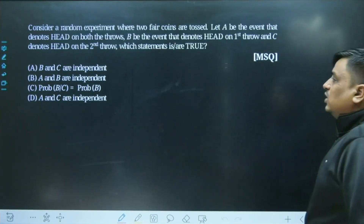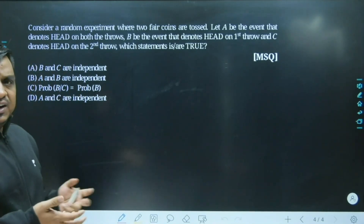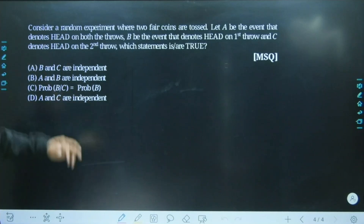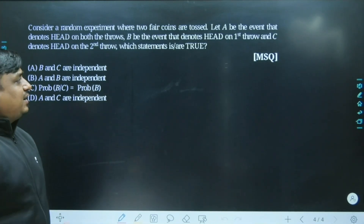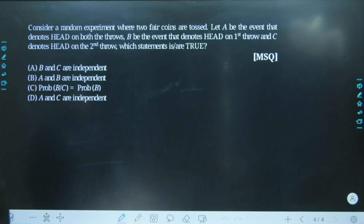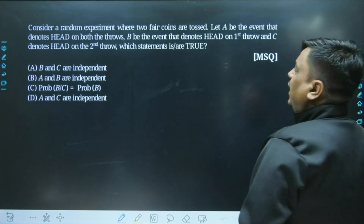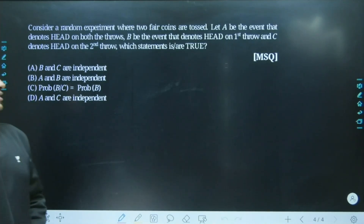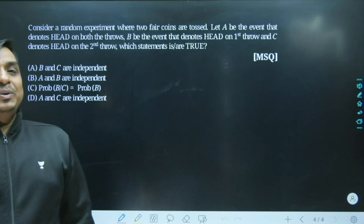The last question is a problem of probability. Most of the time, probability questions in GATE give different events and experiments and ask you to find the probability. But this question is a bit different. Consider a random experiment where two fair coins are tossed. The probability for heads and tails is equal — half and half. This is again an MSQ type, and interestingly, most of the mathematics questions in today's paper were from the MSQ segment.